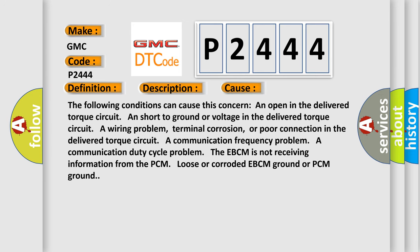The following conditions can cause this concern: an open in the delivered torque circuit, a short to ground or voltage in the delivered torque circuit, a wiring problem, terminal corrosion, or poor connection in the delivered torque circuit. A communication frequency problem, a communication duty cycle problem. The EBCM is not receiving information from the PCM, loose or corroded EBCM ground or PCM ground.